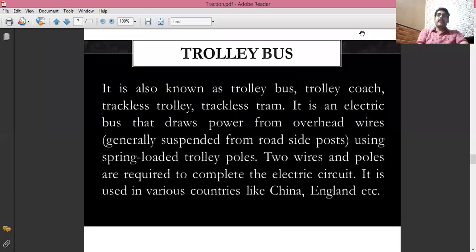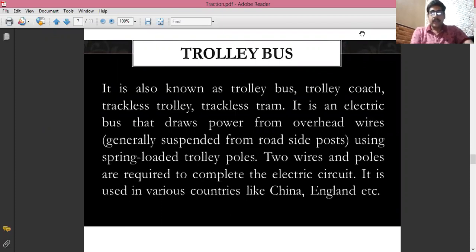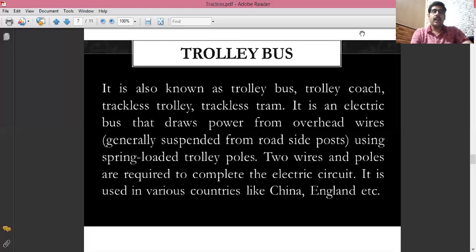Coming to the electric traction system, the trolley bus — also known as trolley coach, trackless trolley, or trackless tram — is an electric bus that draws power from overhead transmission lines using spring-loaded trolley poles. Two wires and two poles are required to complete the electrical circuit. It is used in various countries like China and England, and increasingly in India as well.